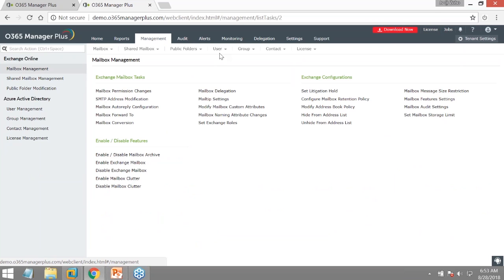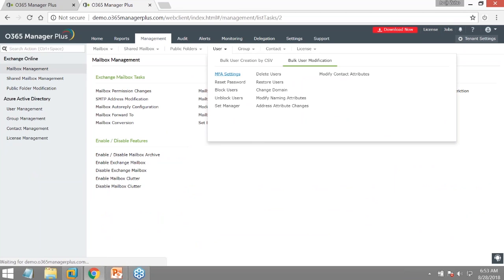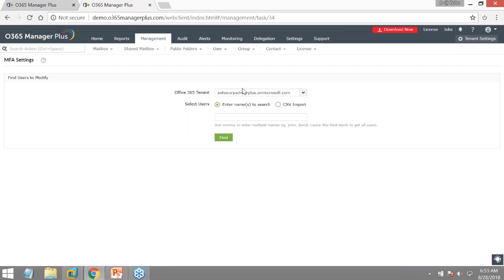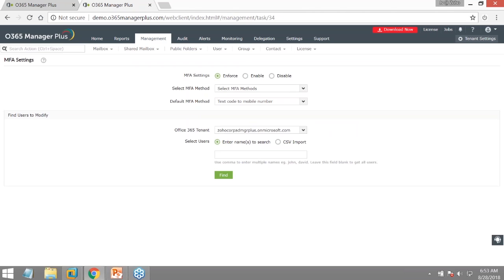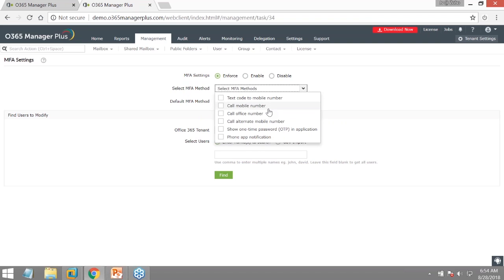Multi-factor authentication can be enabled for select users or the entire organization. The solution supports uploading an entire user list via CSV file or searching individually to enable MFA. There are provisions to enforce, enable, or disable MFA. For authentication options, you can use a phone app notification — the app is available on the Play Store with MFA plus reports, alerts, and real-time change notifications.